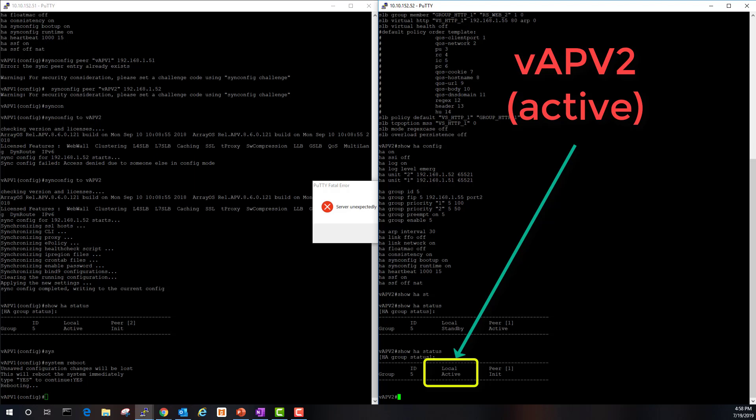Congratulations, you have just configured and deployed vAPV HA on the AVX platform.